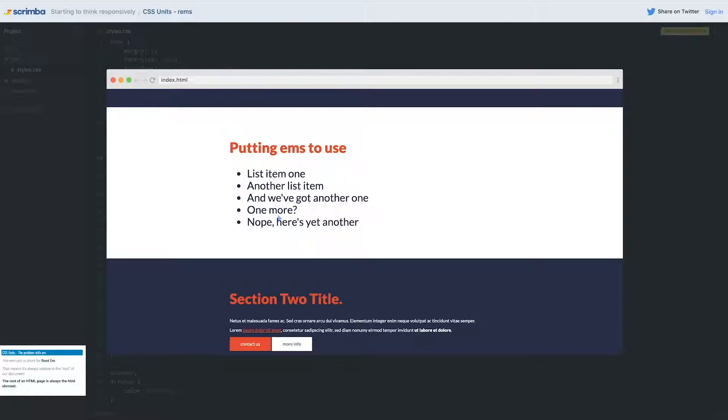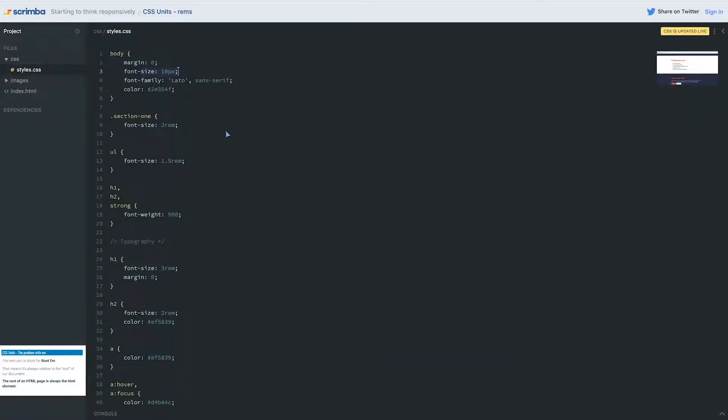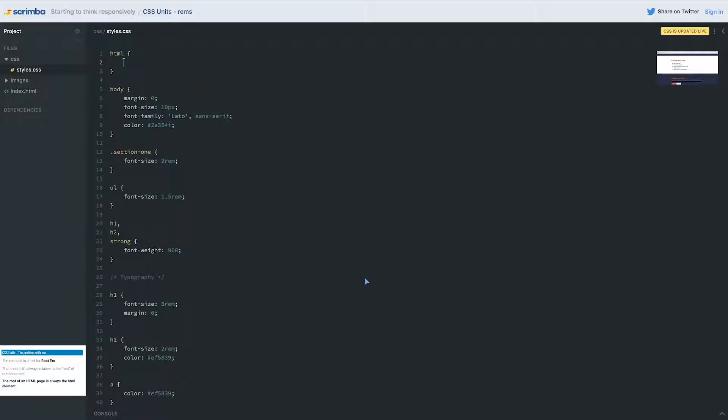But you remember that cool thing with ems when I changed the font size on my body and everything just worked around that and scaled up and down. It's almost like ems and rems are creating a scale instead of creating set font sizes. So what we can do is on our HTML element, we can set a font size.